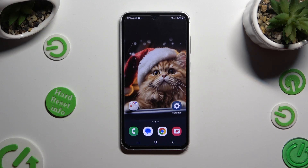Hi, in front of me is the Samsung Galaxy S23 FE and today I would like to show you how you can change default apps.